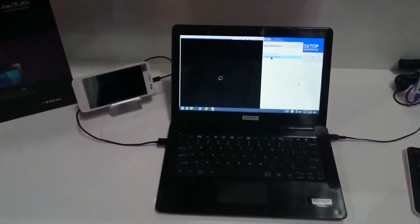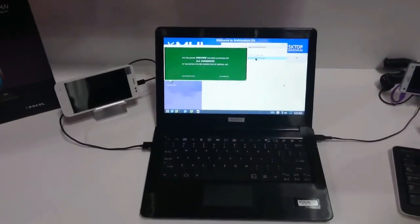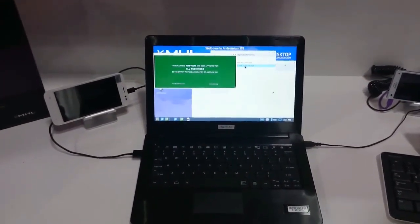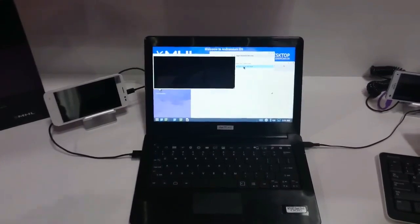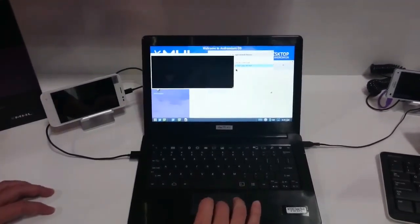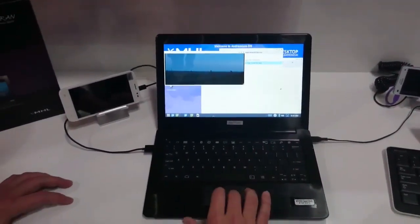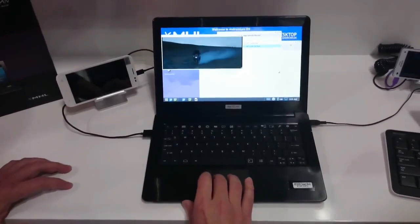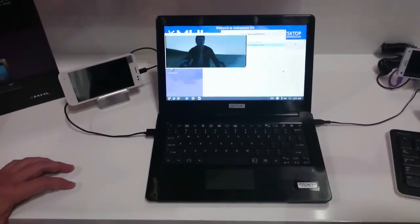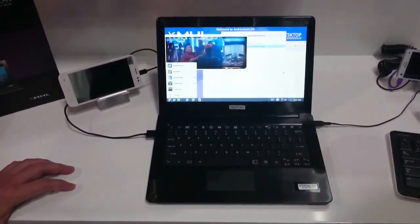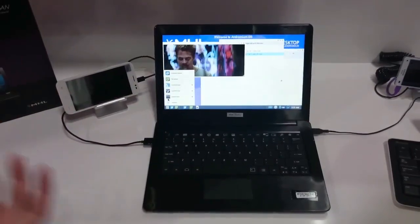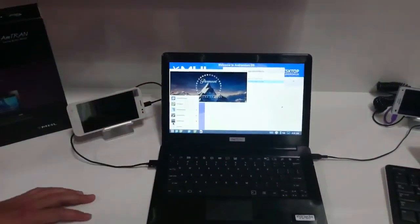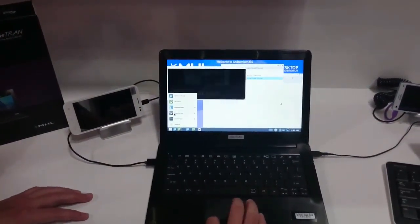So all the standard functionality you expect from Windows, you will see it here. On the bottom we have a standard taskbar, and we have a start menu on the side. In addition to the desktop apps, you can also run Android apps as well.